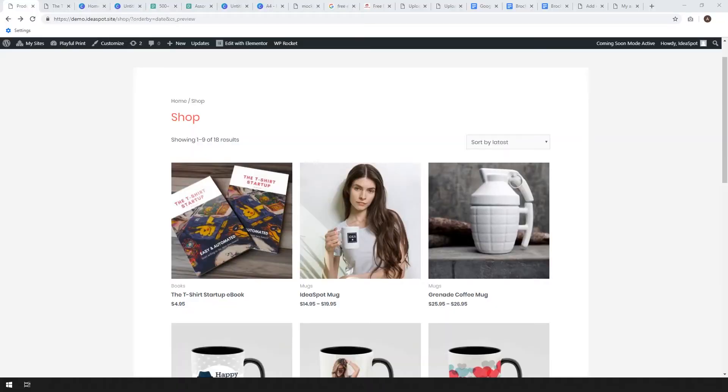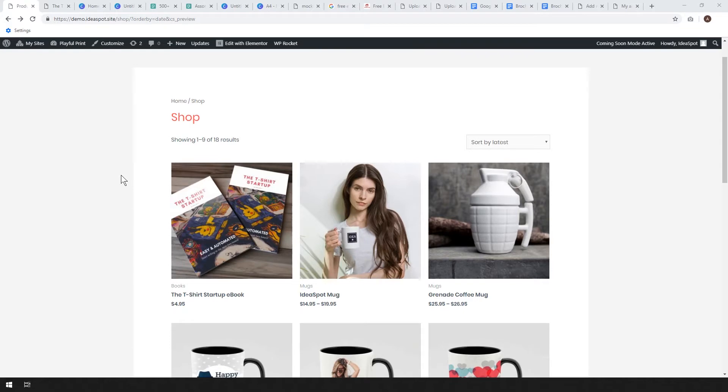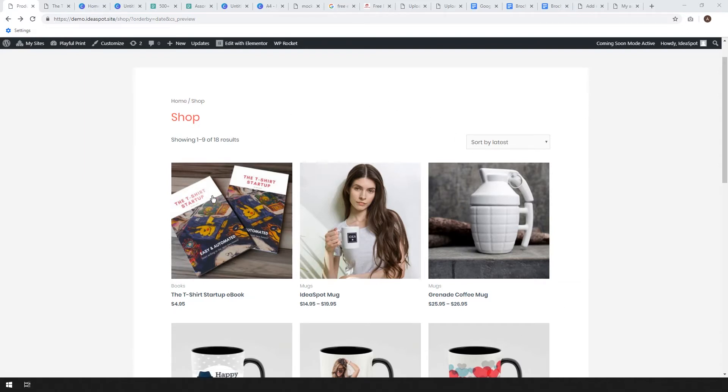Hey how's it going, Alex here from Ideaspot and I'm back with another WooCommerce tutorial. This tutorial is on selling your own ebooks using WooCommerce. In our previous tutorials we did print on demand and drop shipping with a mug, and today we're going to be selling a PDF ebook from WooCommerce.